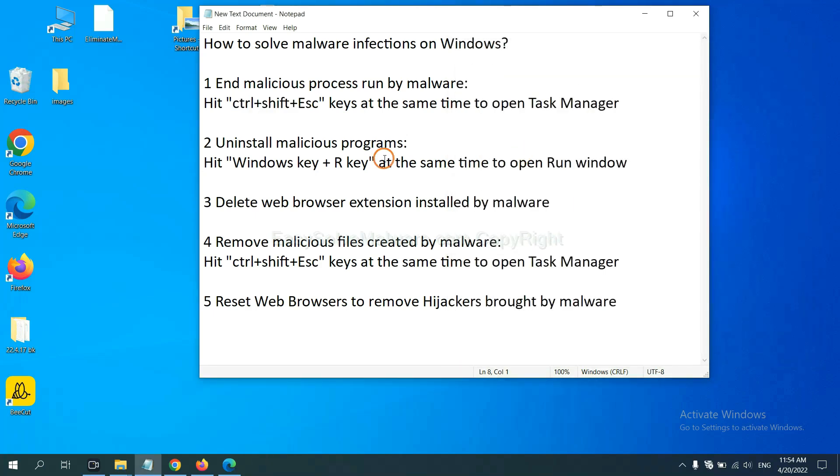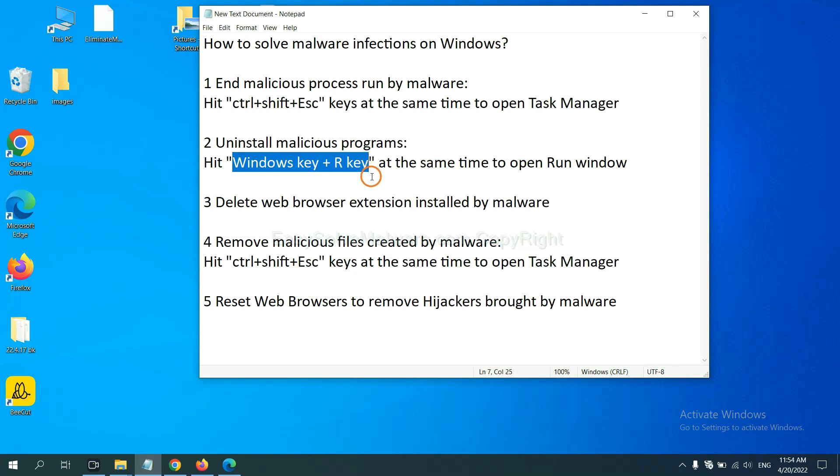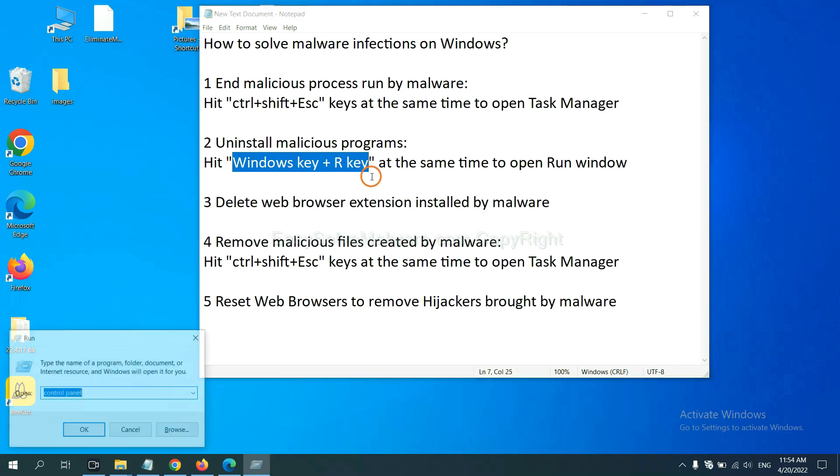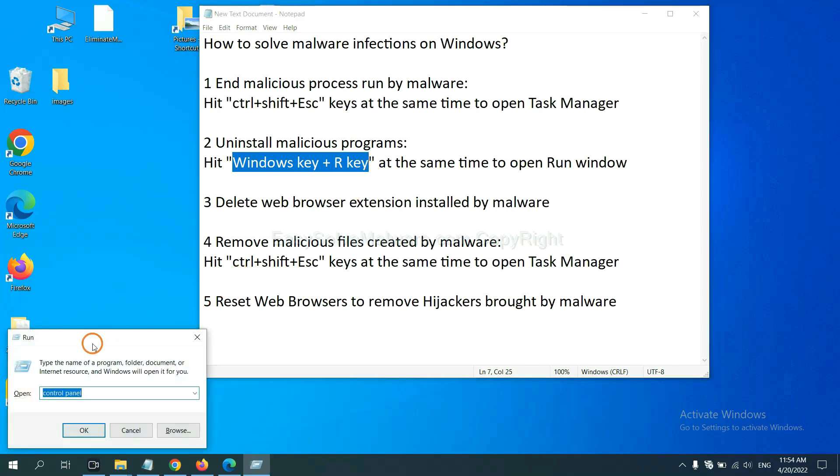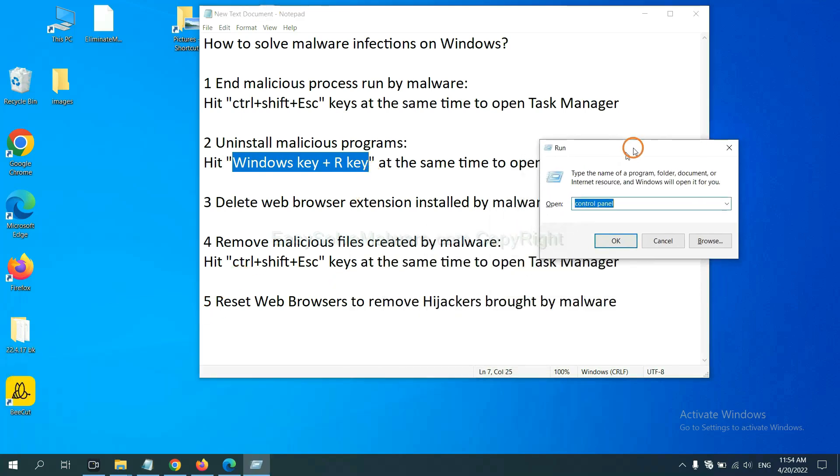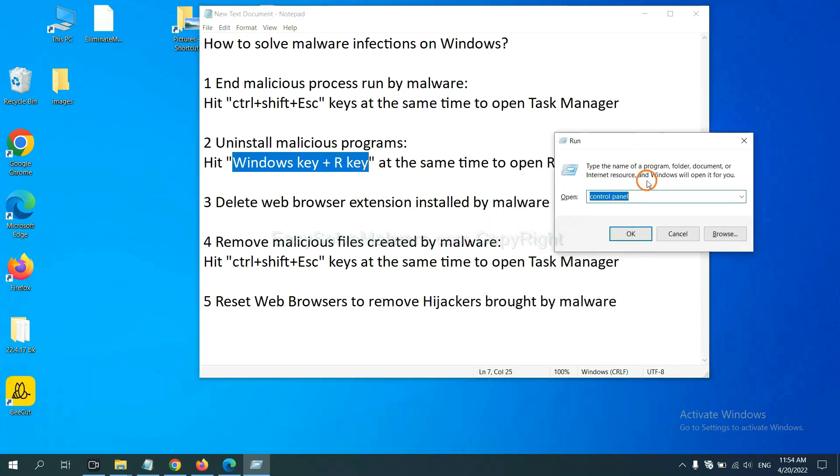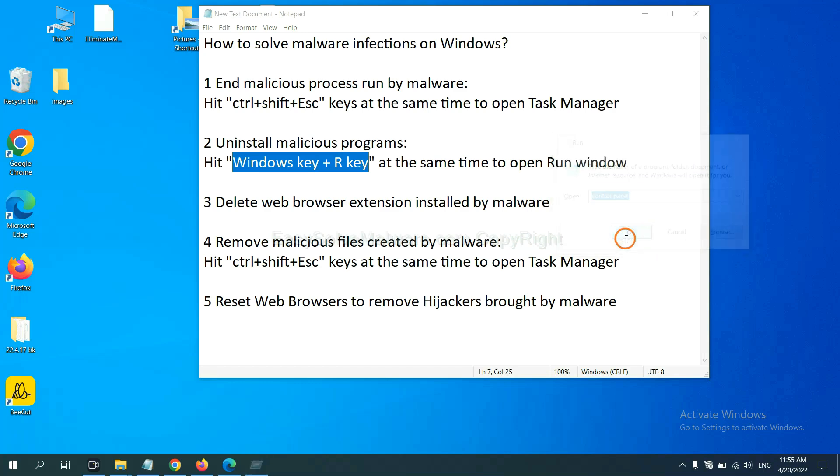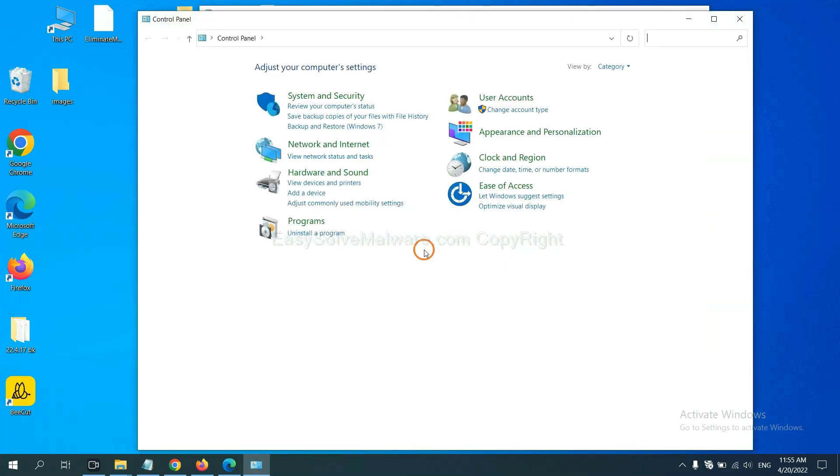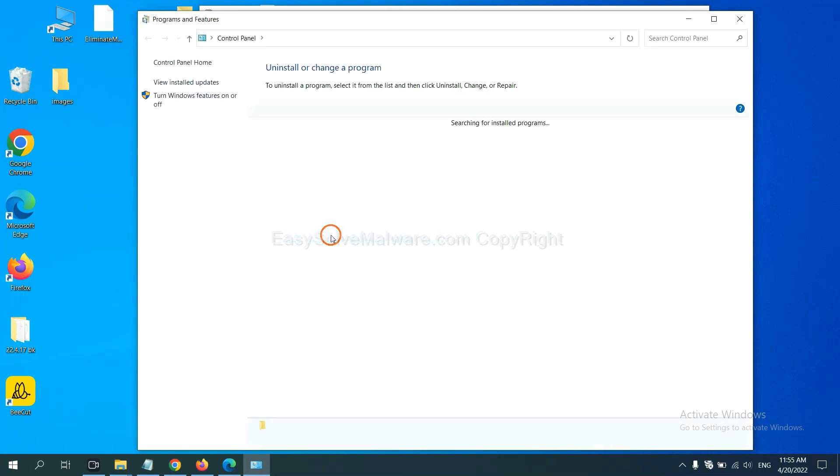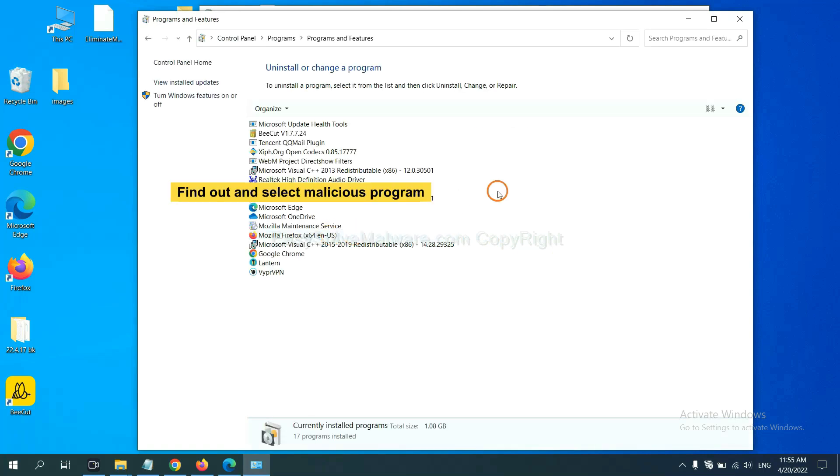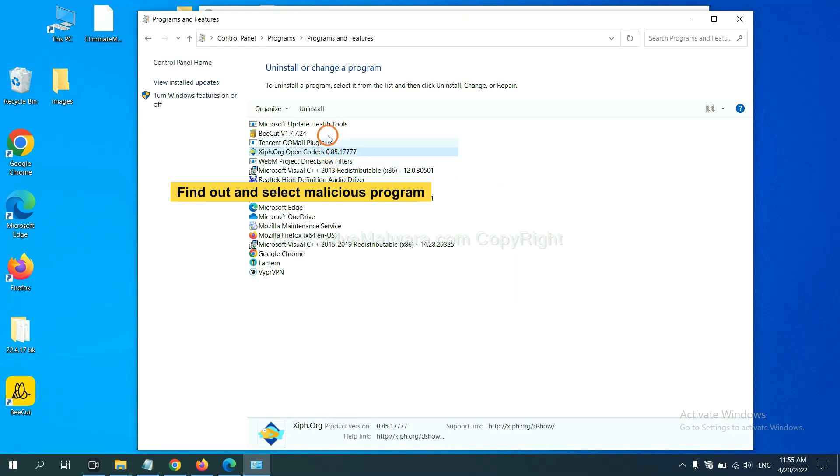Next, we need to uninstall malicious programs. Please hit Windows key and R key at the same time. Now you can see a run window coming out. You need to input control panel and click OK. And then click Uninstall program. Now, find out dangerous programs or suspicious programs and select it, and click Uninstall.